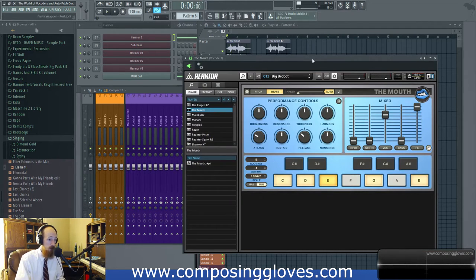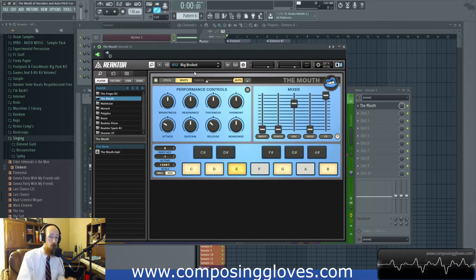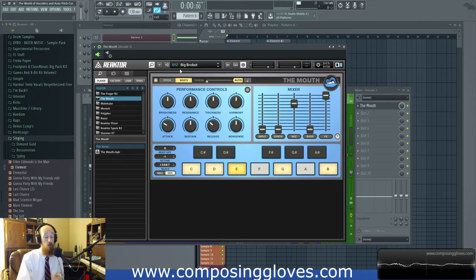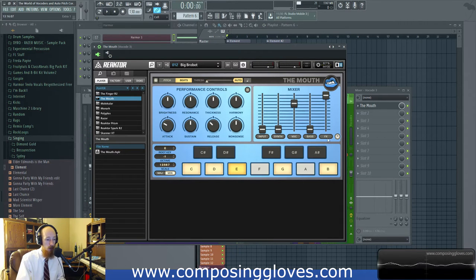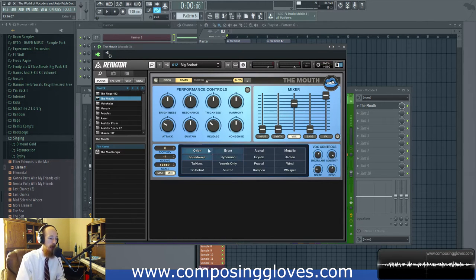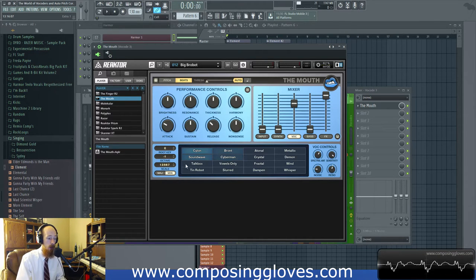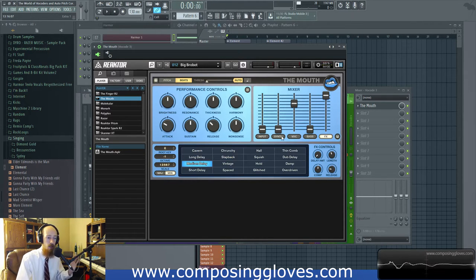Next is Native Instruments' The Mouth — this one is pretty dense. I've selected the 'Big Brother' preset number 12. I usually come into The Mouth and dig through presets and then manipulate them from there. It has its own internal bass effects, input, and other sections. If you click on the vocoder section you can select, using a very dynamic method, the type of vocoder signal you want — your modulator coming in and the carrier signal.